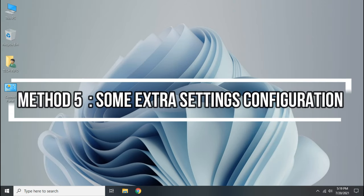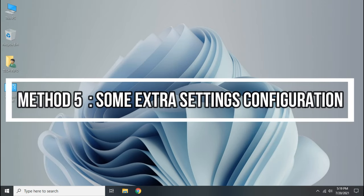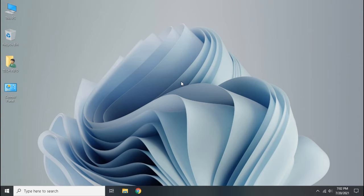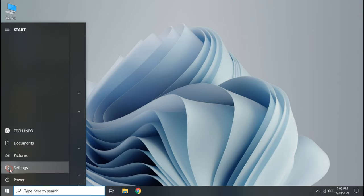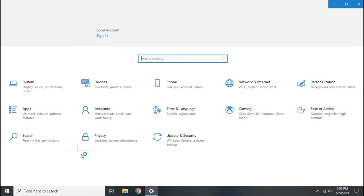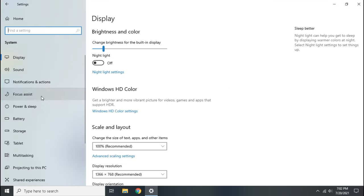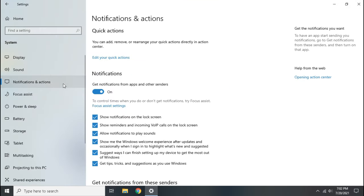Now we will change some Windows settings. Open settings, go to system, click notifications and actions. Now disable notification, uncheck all three boxes. Then go to personalization.